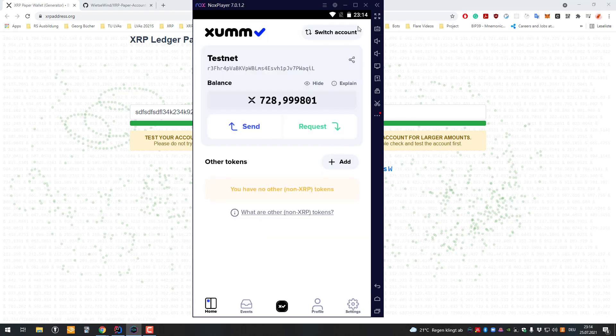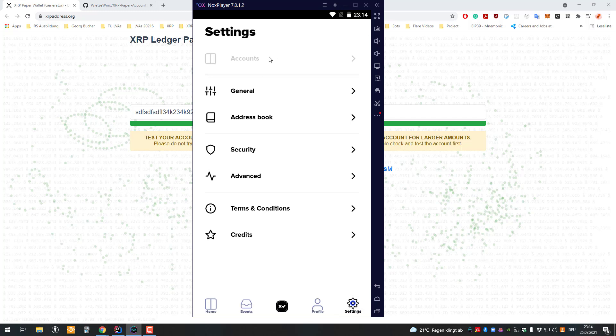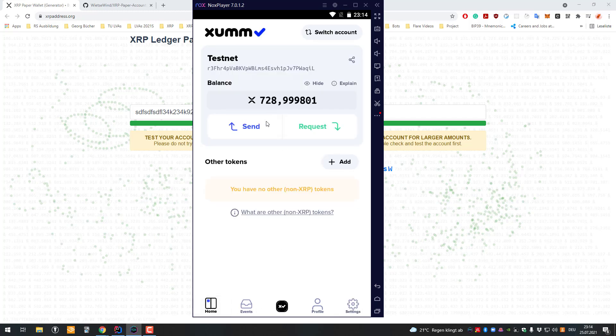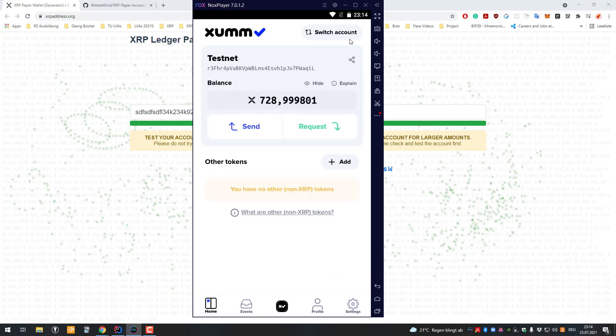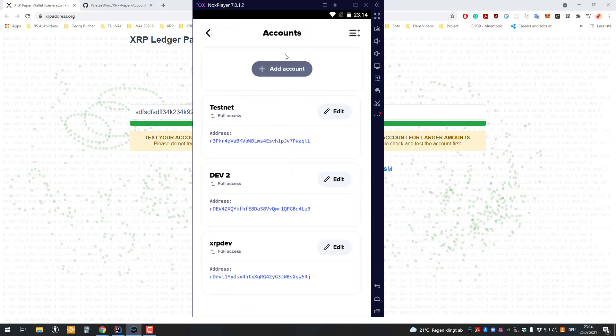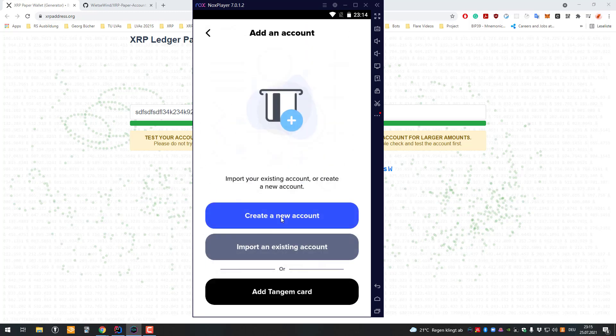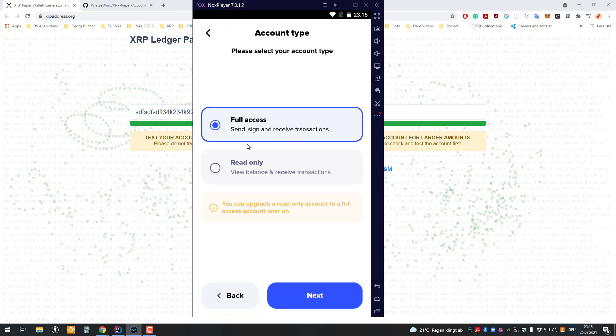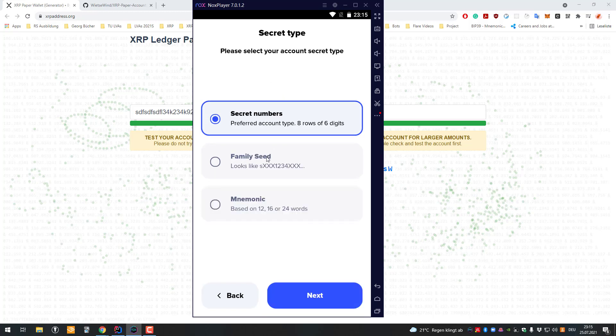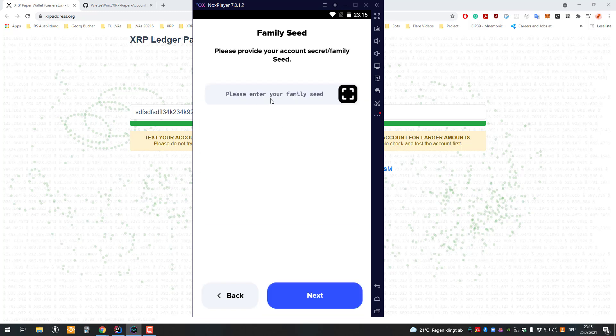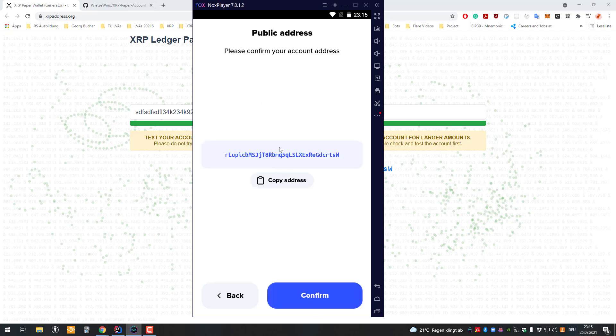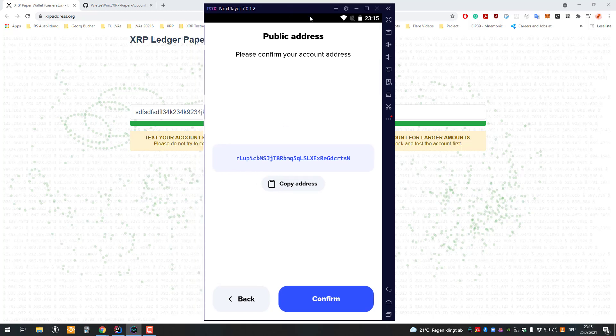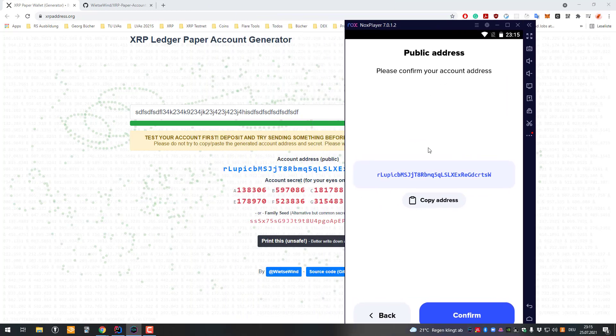I'm going to quickly add a new account. I'll go to settings, accounts, click on add account, import, and select full access family seed. Then paste it there. Make sure to copy only the secret part—the 'keep safe' part doesn't belong. Then go to next, and we can see we got exactly that account.